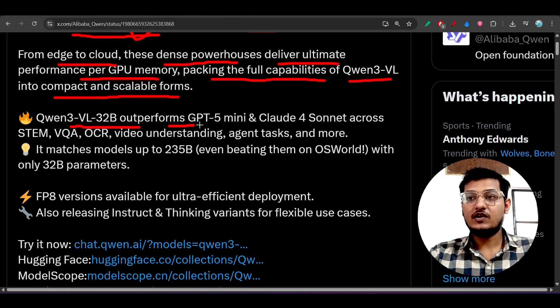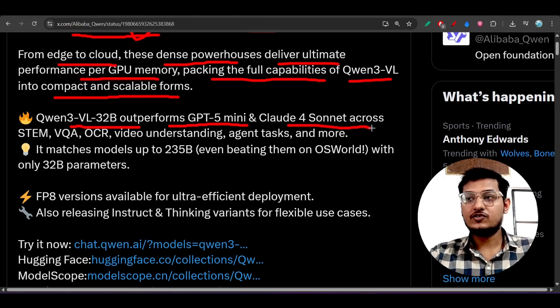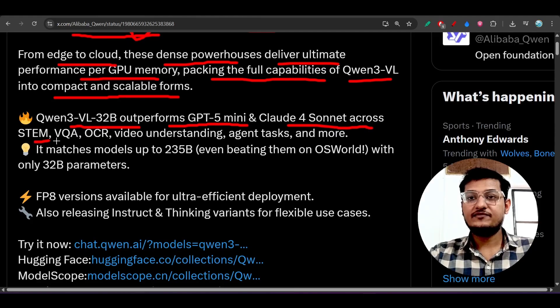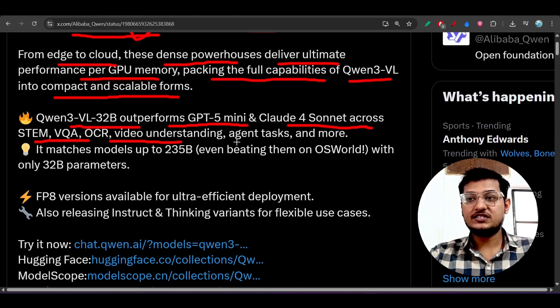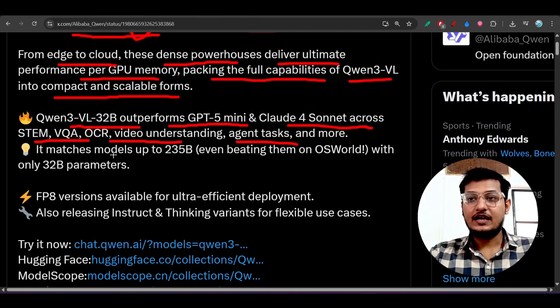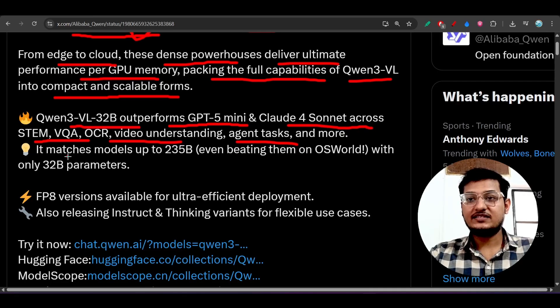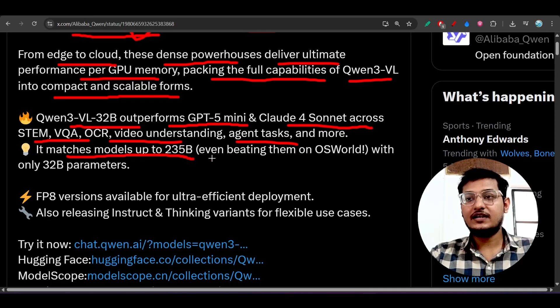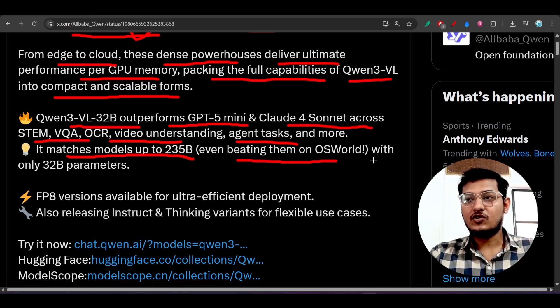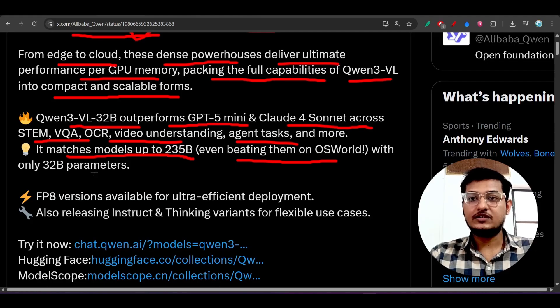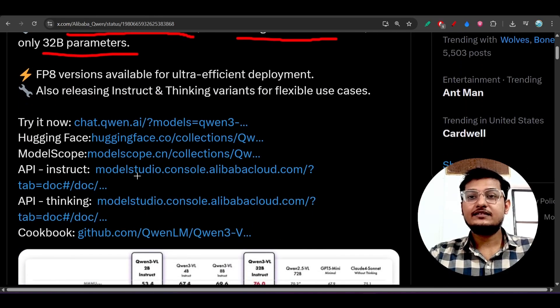Qwen3-VL 32 billion model outperforms GPT-4o mini and Claude 4 Sonnet across STEM, VQA, OCR, video understanding, agent tasks and more. It matches models up to 235 billion, even beating them on OSWorld with only 32 billion parameters.